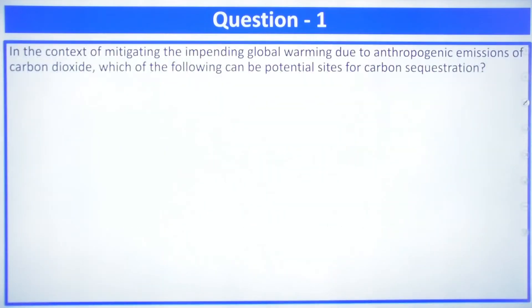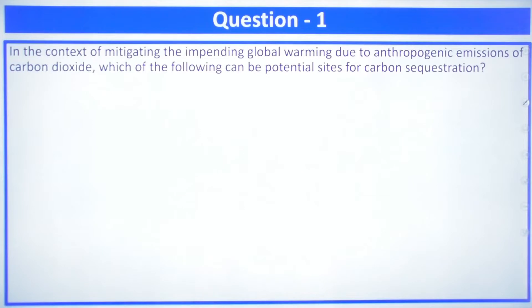You can see the first question. It is related to: in the context of mitigating the impending global warming due to anthropogenic emissions of carbon dioxide, which of the following can be potential sites for carbon sequestration? Carbon sequestration means when you have to capture carbon — that is known as carbon sequestration.